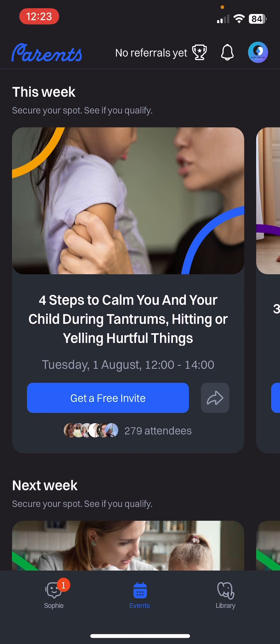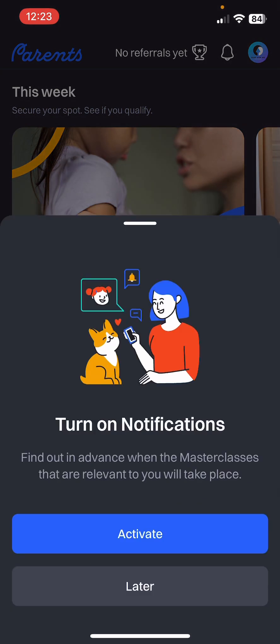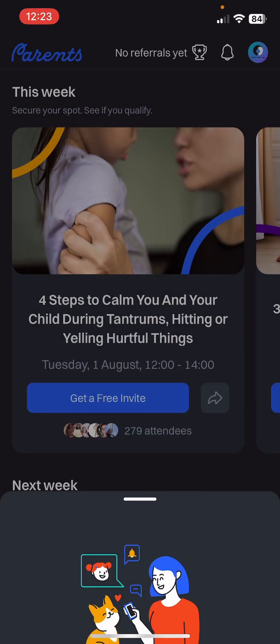In the next videos I'm going to show you some features and options in the app. I hope this video was helpful for you — if it was, please consider subscribing, and see you in the next one. Bye bye!